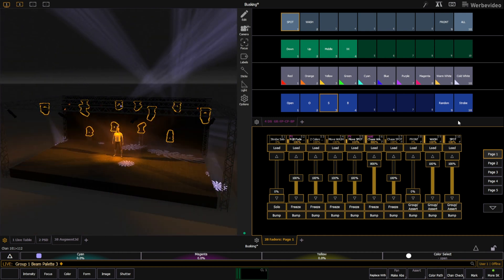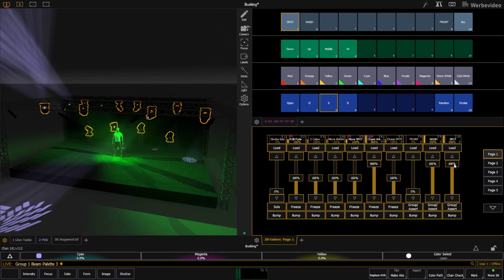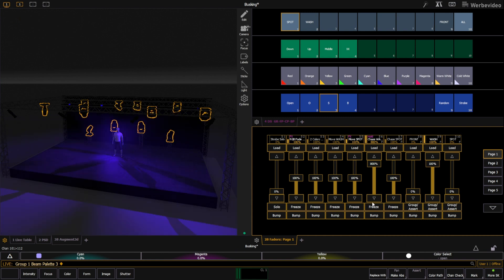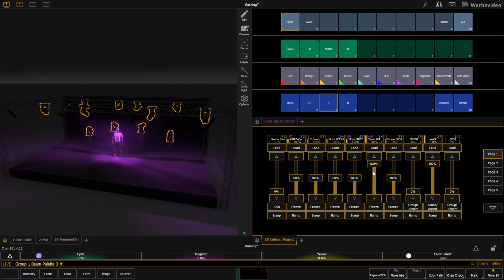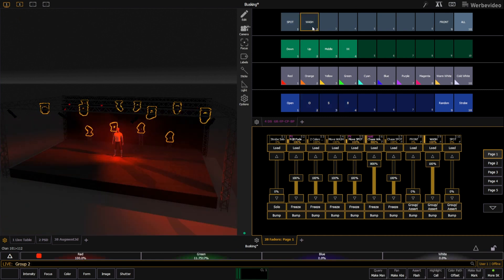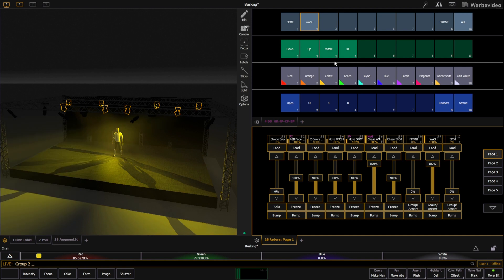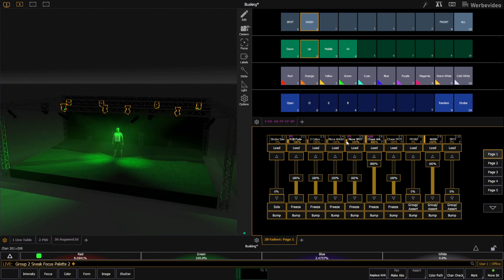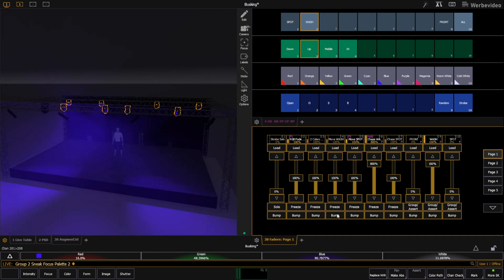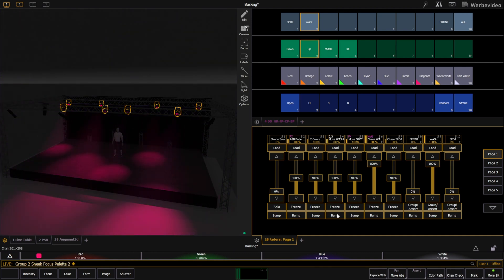There are way more features in EOS you can use for busking. Let me know down in the comments what you think the most powerful busking feature is. Also don't forget to hit the subscribe button so you don't miss any new videos on this channel. Thanks for watching and see you next time.